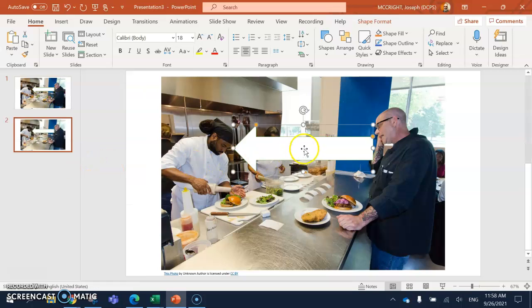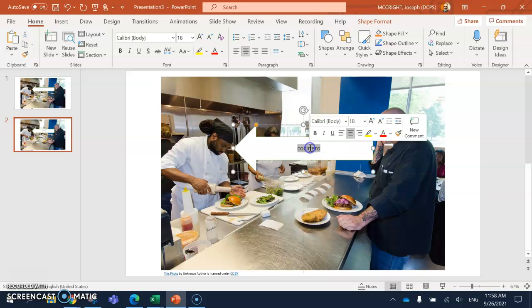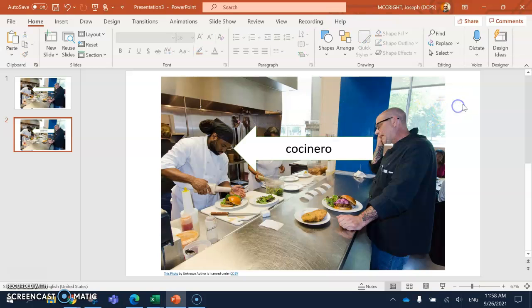Now I'm going to type in the Spanish word. Cocinero. Cocinero. And if I run my cursor across that. If I click on the word, I'm going to make it bigger. Much better. Cocinero.